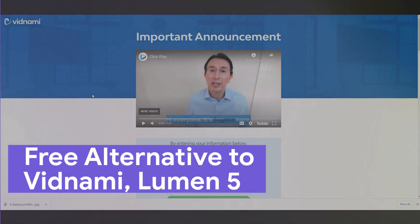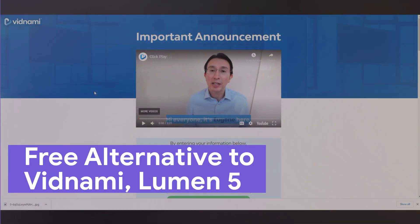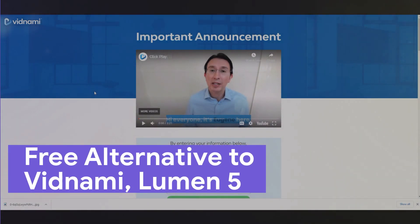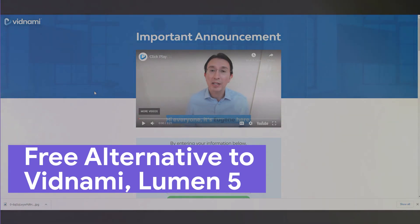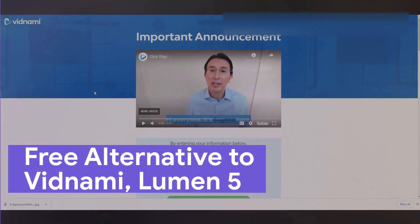Hi, in today's video I'm going to be showing you a Vidnami slash NVIDEO slash Lumen5 alternative. I'm Vince from Digital Nomad Institute, and let's get started.